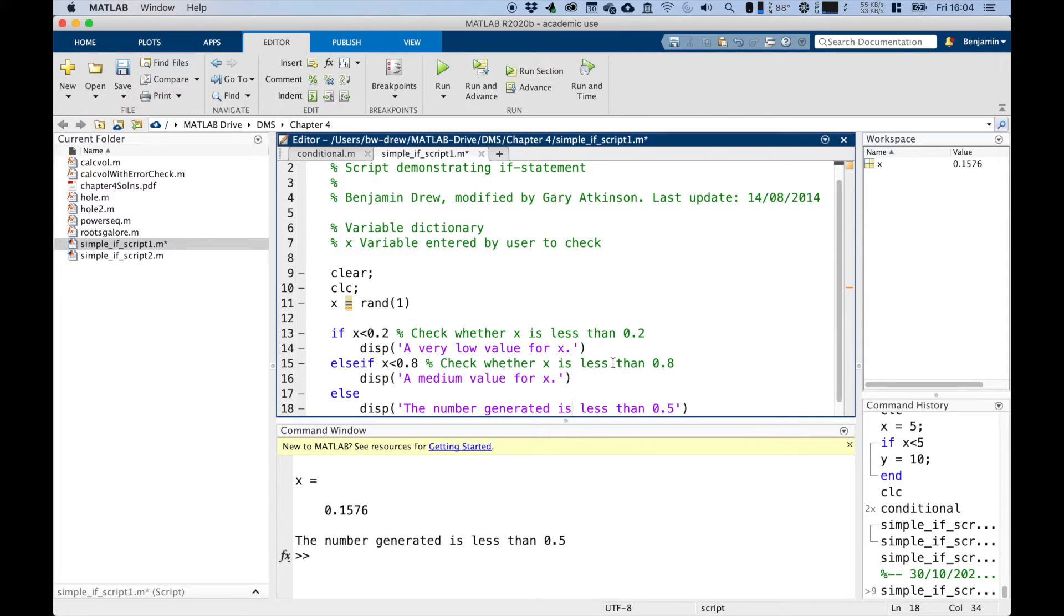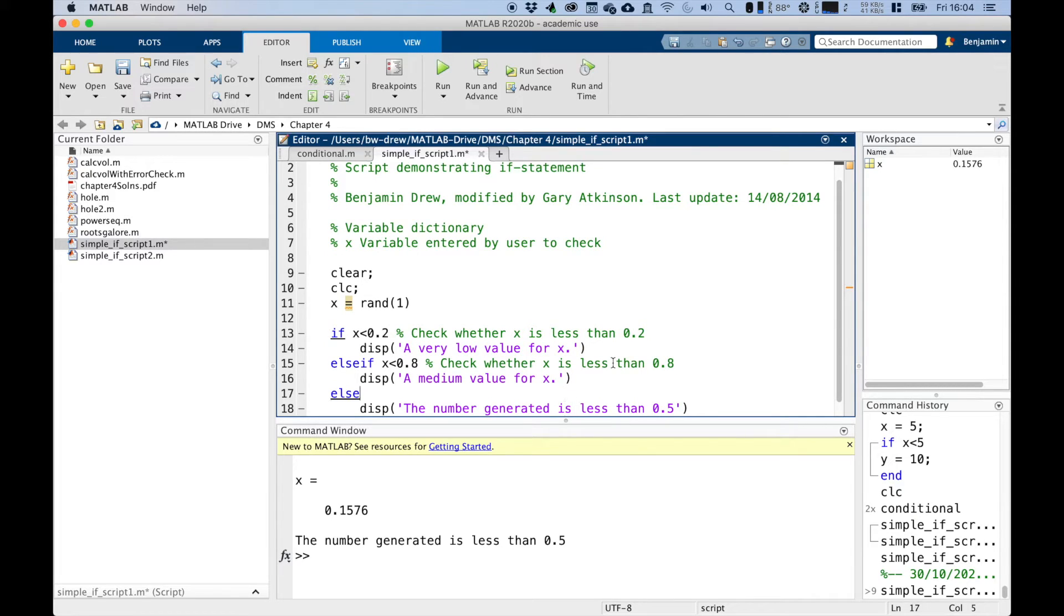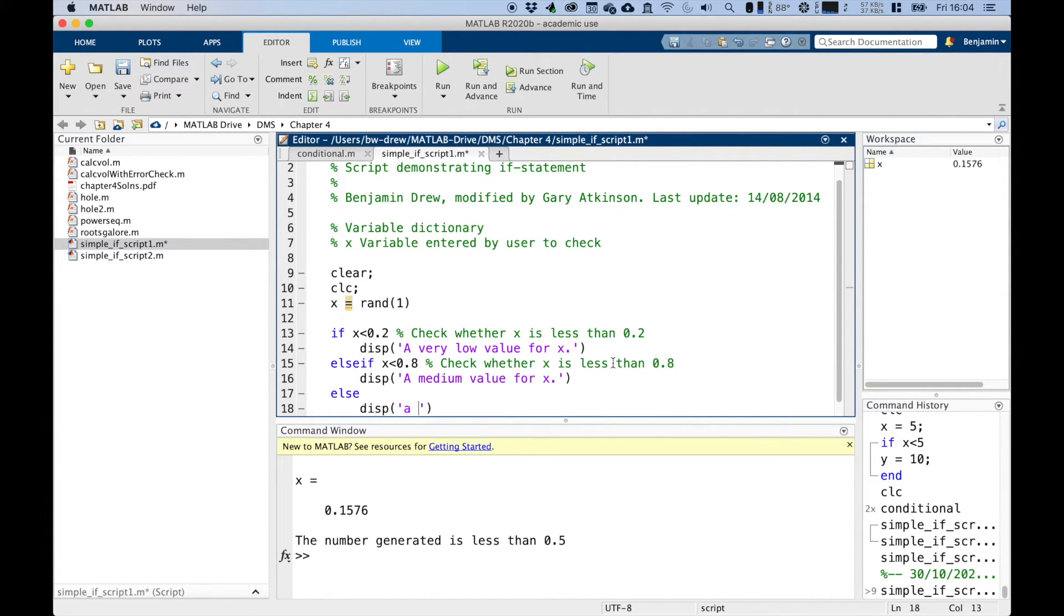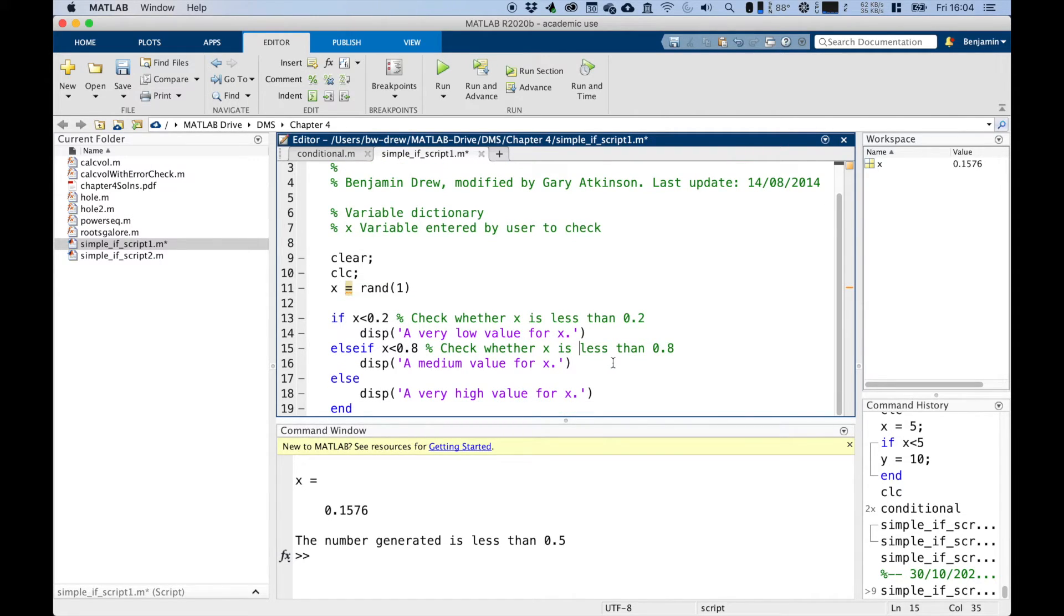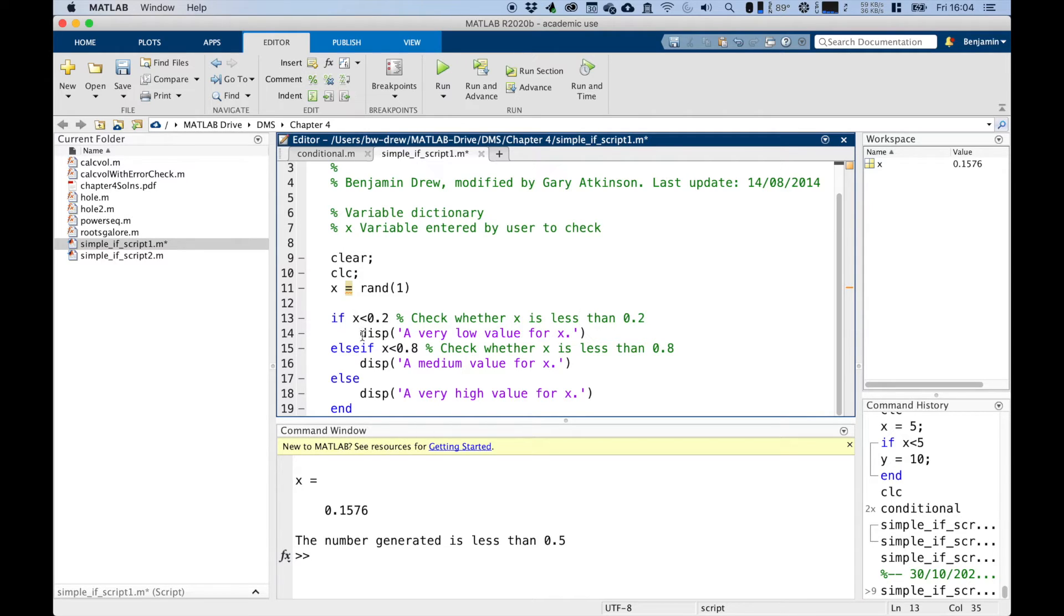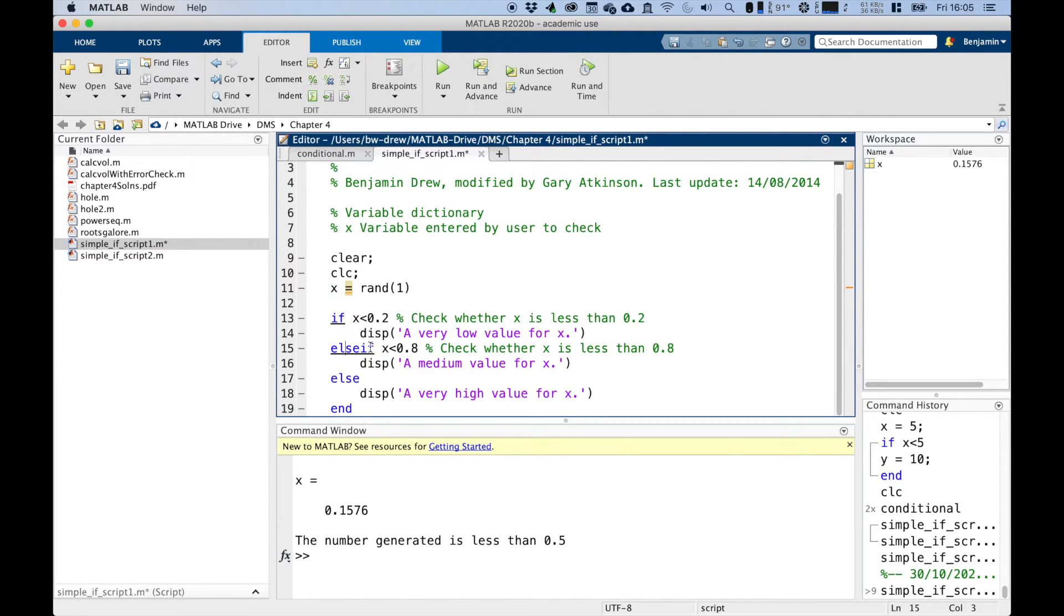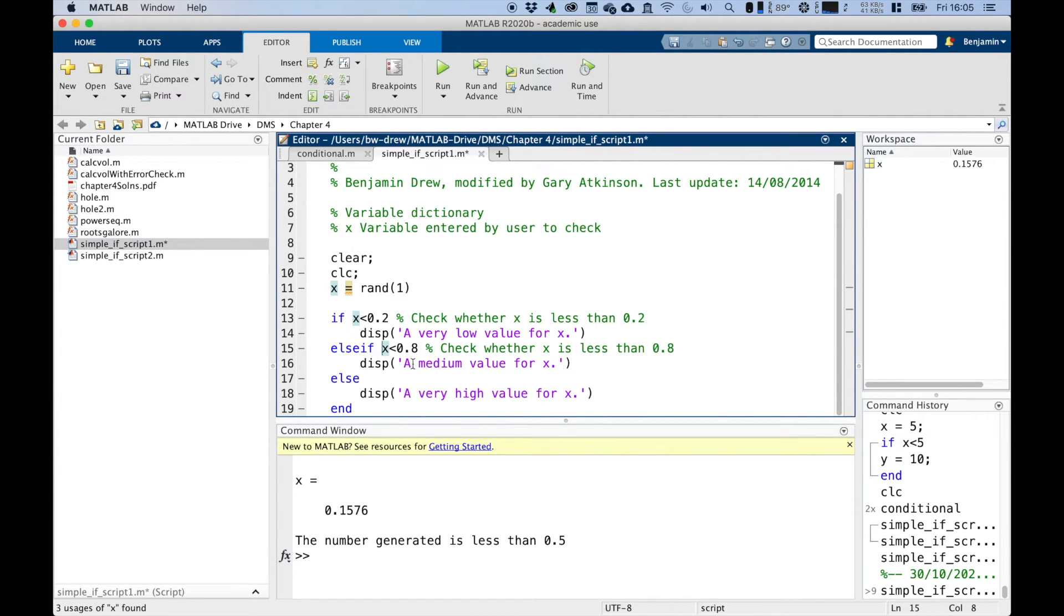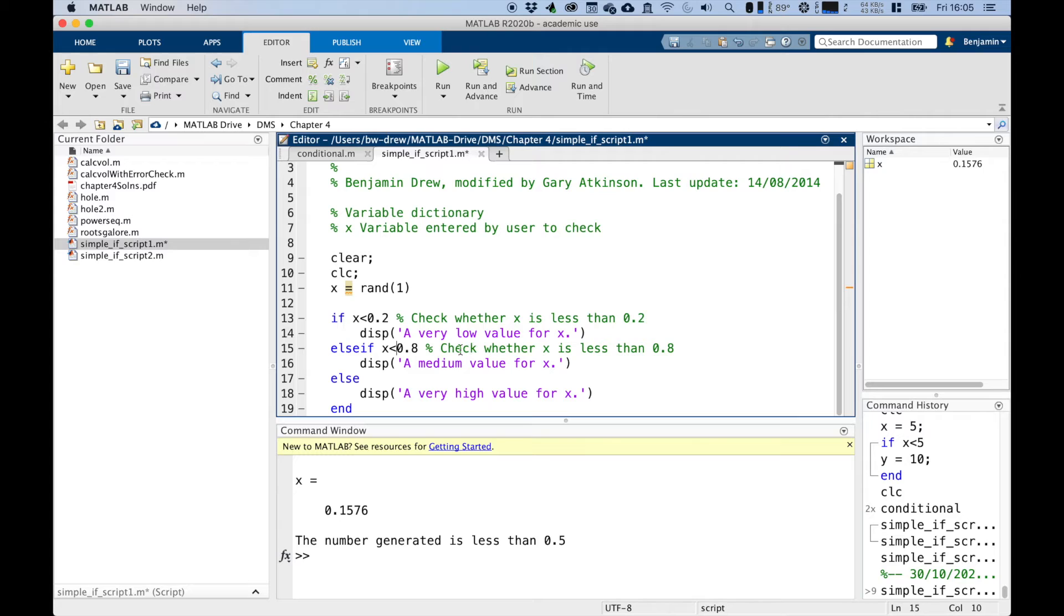And now we say else, we can say in here, very high value for X. Now notice, so we've got this condition here. If X is less than 0.2, then we make that check. And if that is indeed the case, we can say we've got a very low value for X. If that condition is not met, it then jumps to this line and checks for this condition. If X is less than 0.8, then we know for sure we've got a medium value. We've got an X value between 0.2 and 0.8. So we can say that's medium.